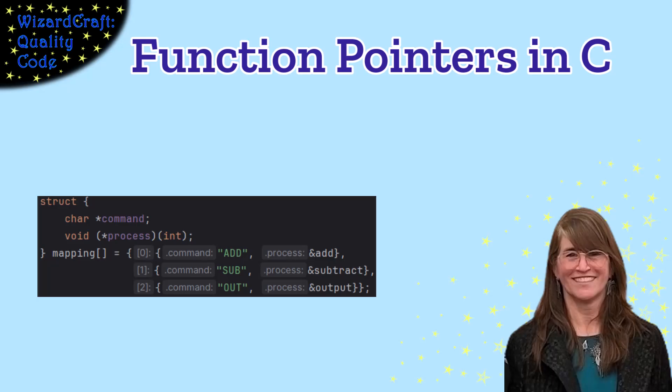Function pointers in C is a really powerful technique. Please make sure that you like and subscribe so that other people can find this too.